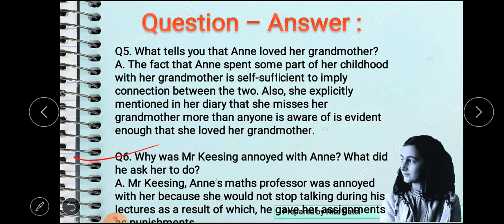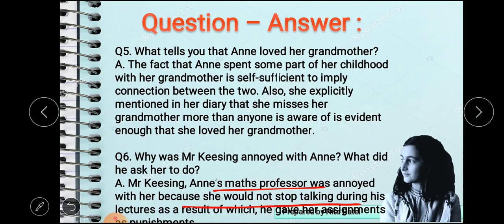Next question: why was Mr. Keesing annoyed with Anne, and what did he ask her to do? Mr. Keesing, the maths teacher, was annoyed because Anne would not stop talking during his lectures. As a result, he gave her assignments as punishment. The first essay was titled 'Chatterbox', the second was 'The Incorrigible Chatterbox', and the third was 'Quack Quack Quack, said Mistress Chatterbox'. These three essays he assigned as punishment.